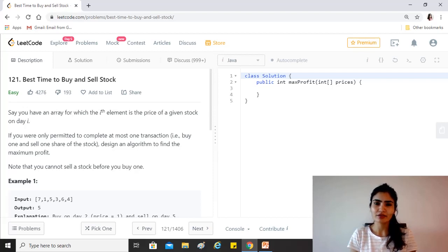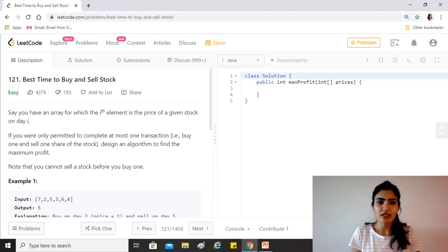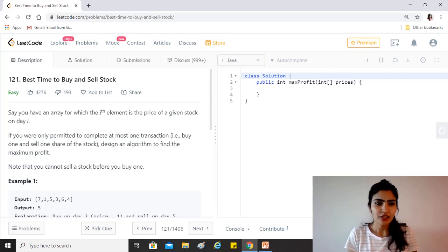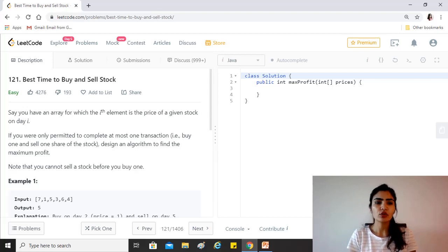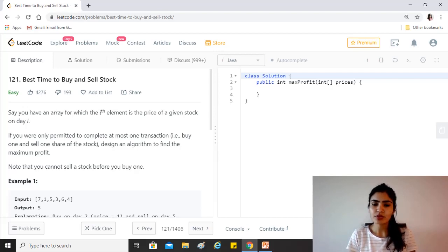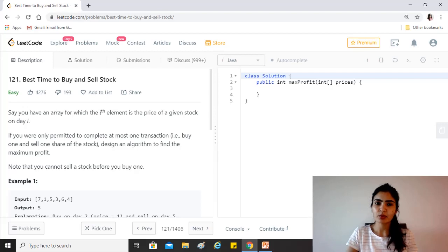But it has a relatively easier solution. So let's get started. Say you have an array for which the i-th element is the price of a given stock on day i. If you were only permitted to complete at most one transaction, that is buy one and sell one share of the stock, design an algorithm to find the maximum profit.